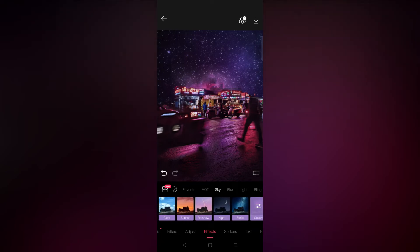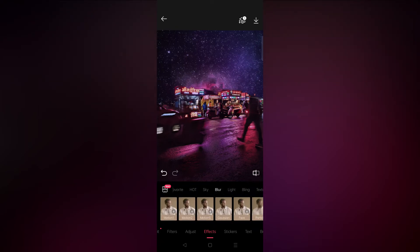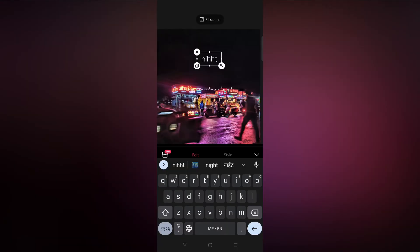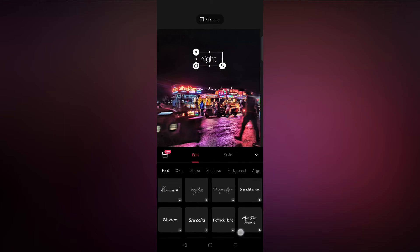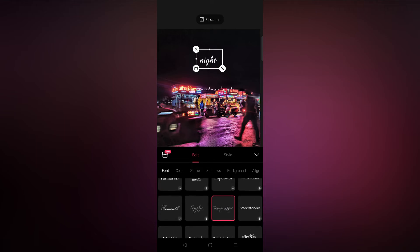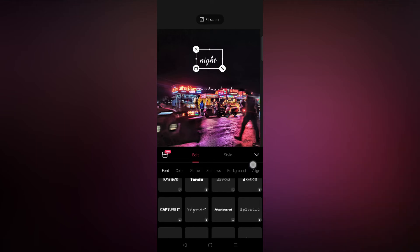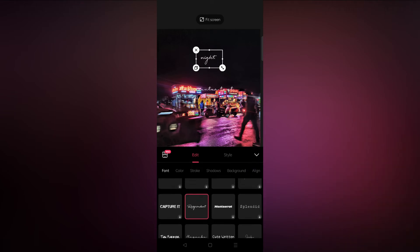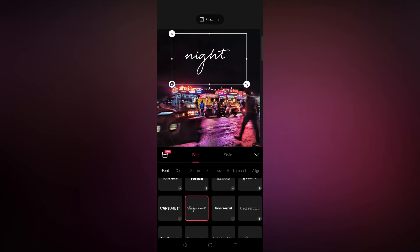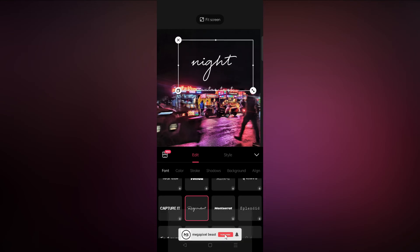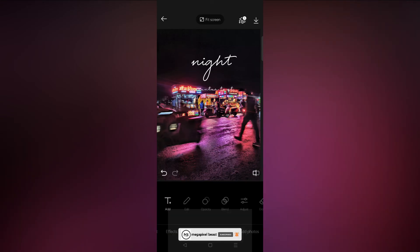There is one more thing in Epic — you get multiple text effects, so you can add various types of fonts to enhance your photo. Here I am using a signature text to enhance my photo, and here is the final result.